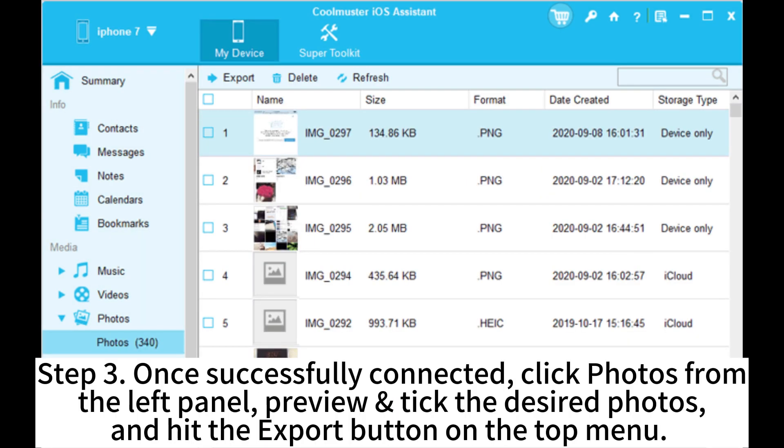Step 3. Once successfully connected, click Photos from the left panel. Preview and tick the desired photos and hit the Export button on the top menu.